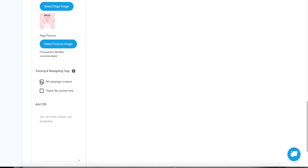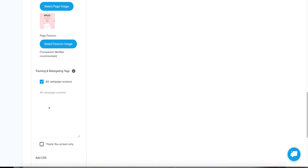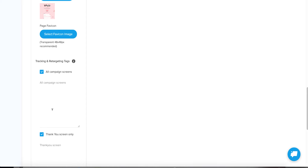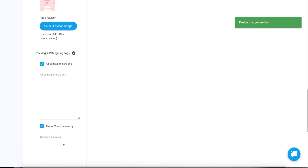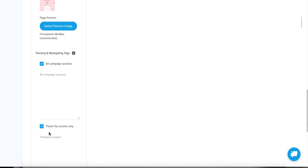If they don't convert but do enter your contest or get to the entry page, you might even want to retarget those people and say 'Hey, you didn't finish your entry, come on back.' To do that, you'd put your Facebook pixel on the main page and have another Facebook conversion event that fires only on the thank you screen. That way you can differentiate between people who just land on your campaign versus those who actually submit to it.